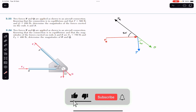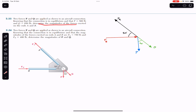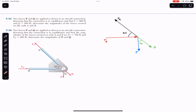We are going to solve two problems. Two forces P and Q are applied to an aircraft connection. Knowing that the connection is in equilibrium and that P equals 500 pounds and Q equals 650 pounds, determine the magnitudes of the forces exerted on rods A and B. In the second problem, the values of FA and FB are given and we are required to determine the magnitudes of P and Q.